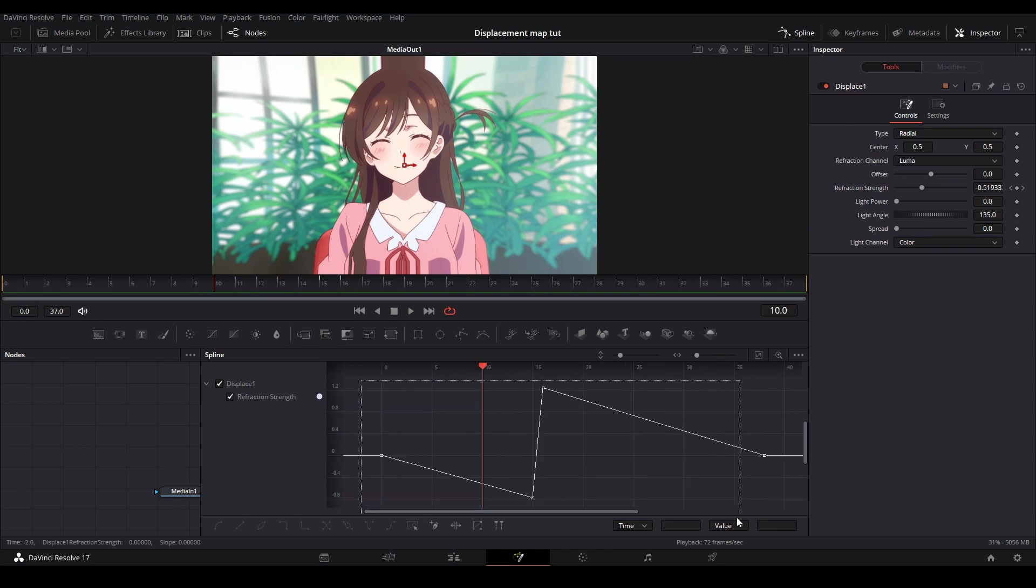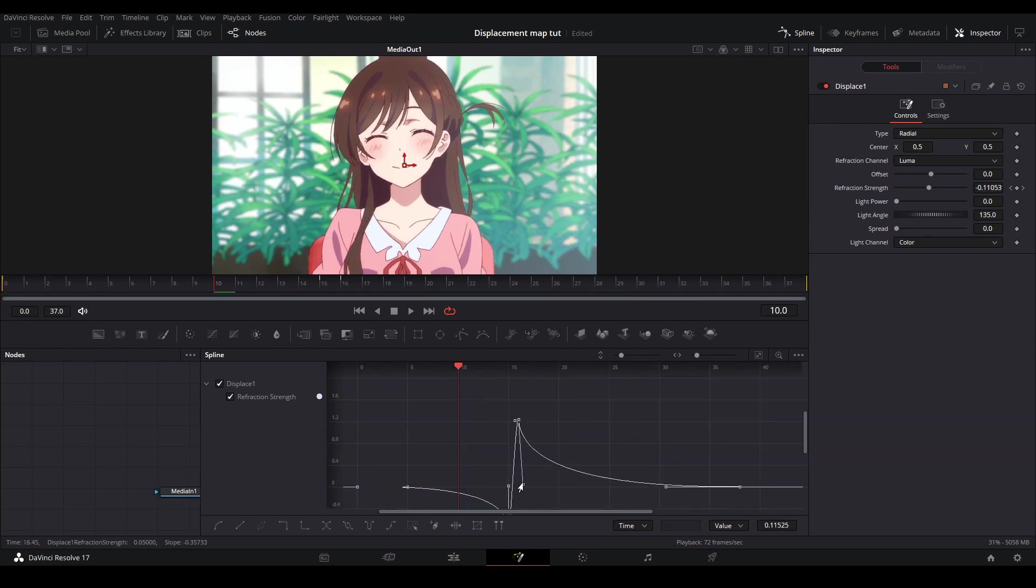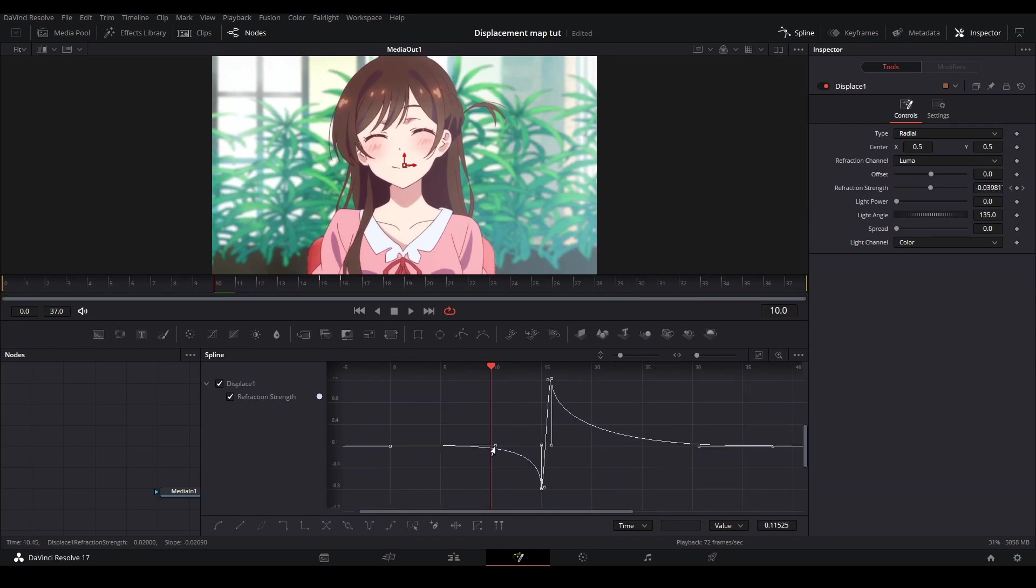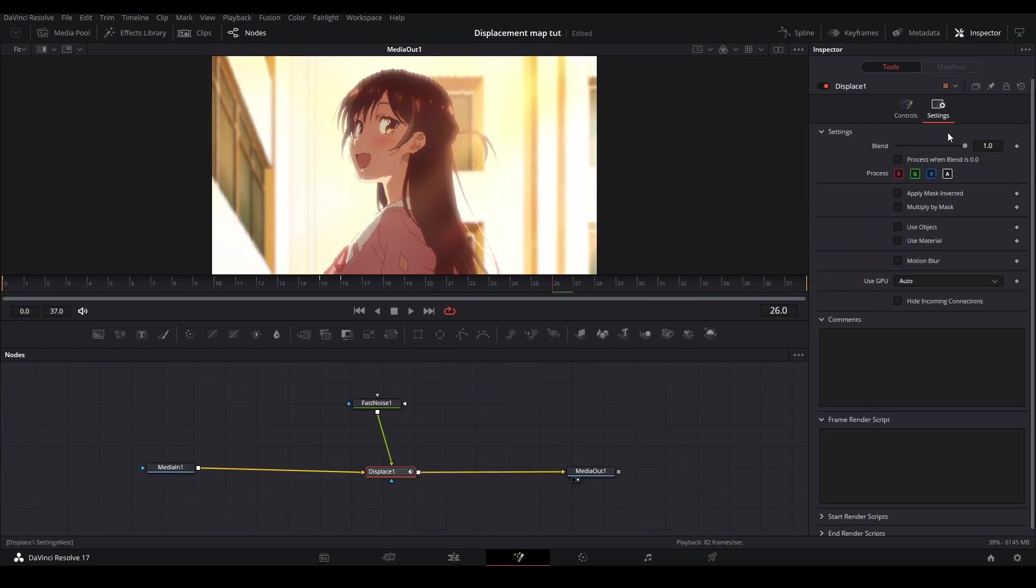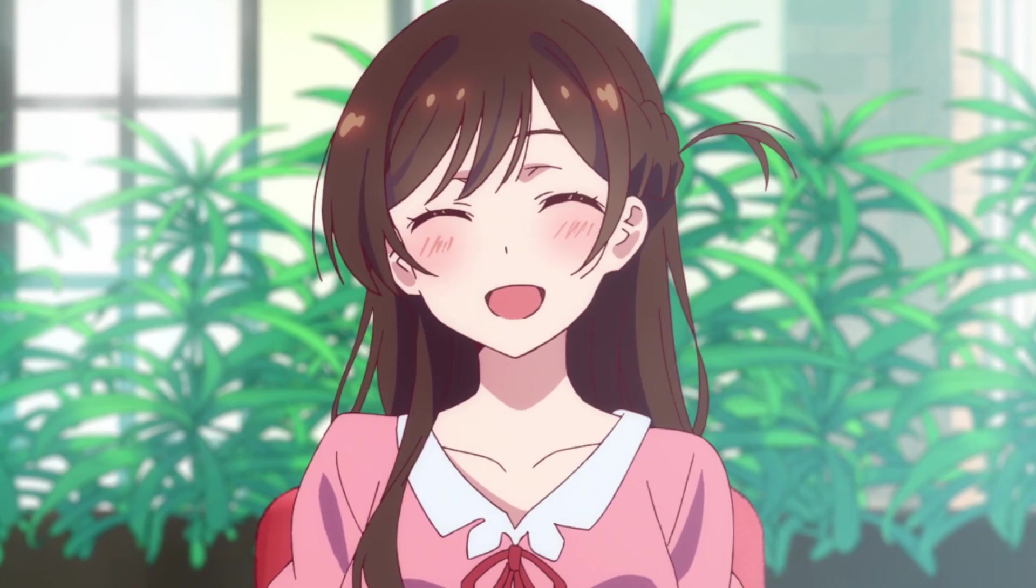Next we are going to change the spline graphs the way we have been making them. Ease in curve and ease out curve. Then lastly we'll add motion blur and we are finished.